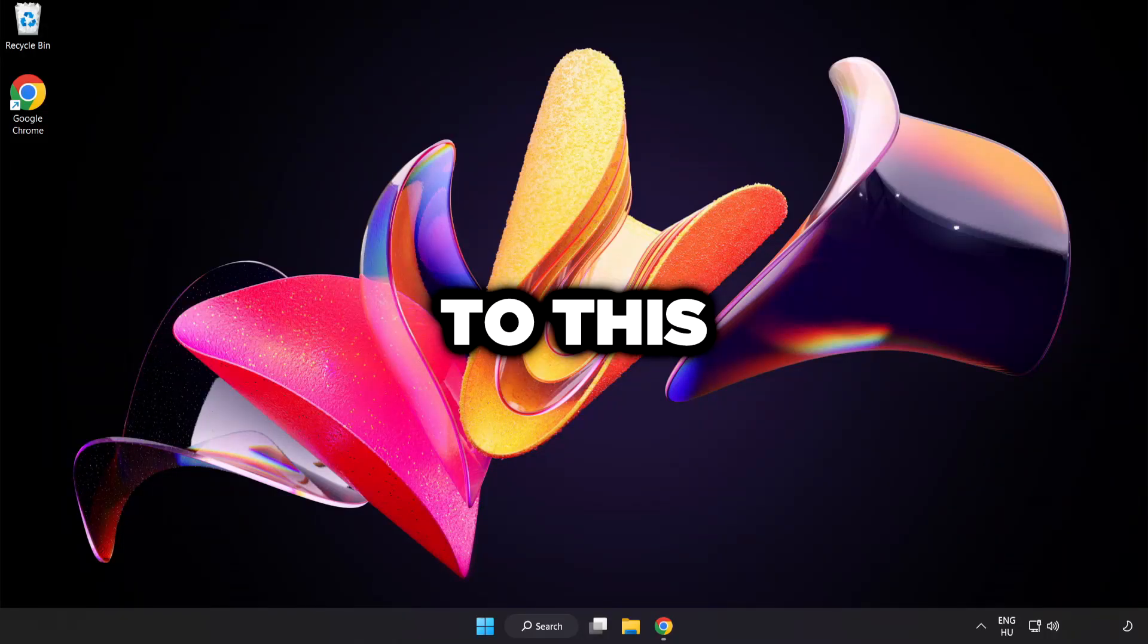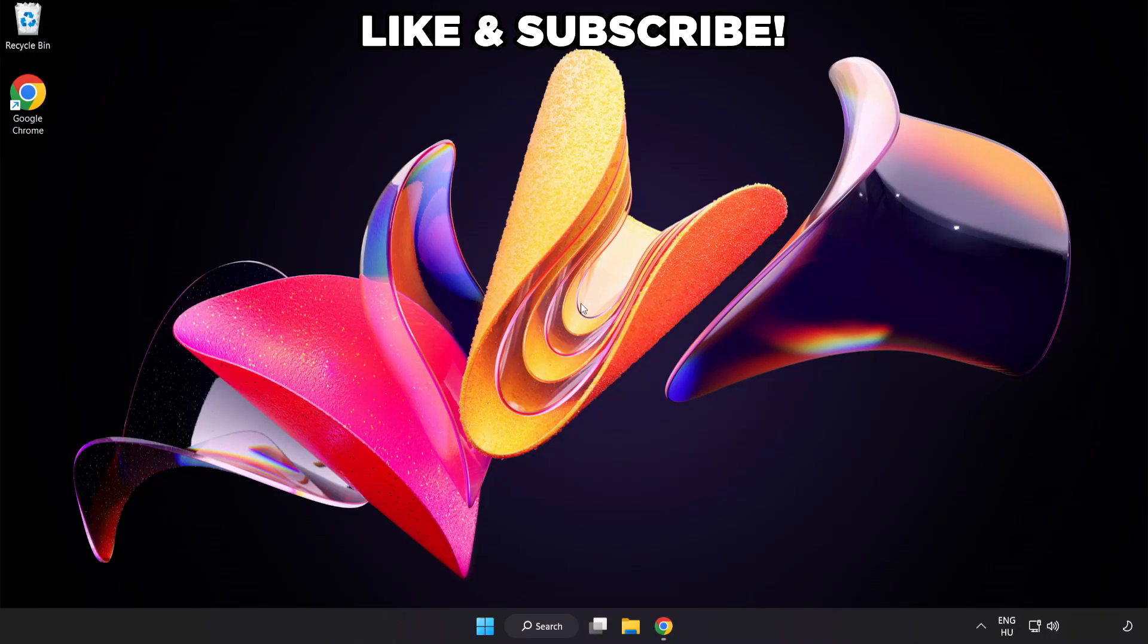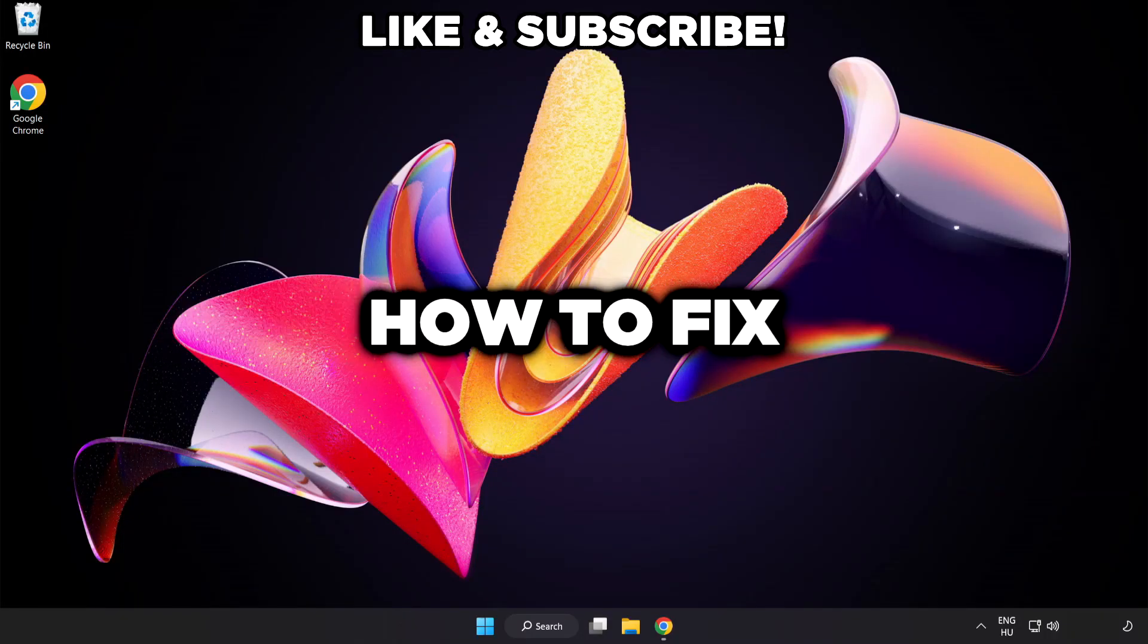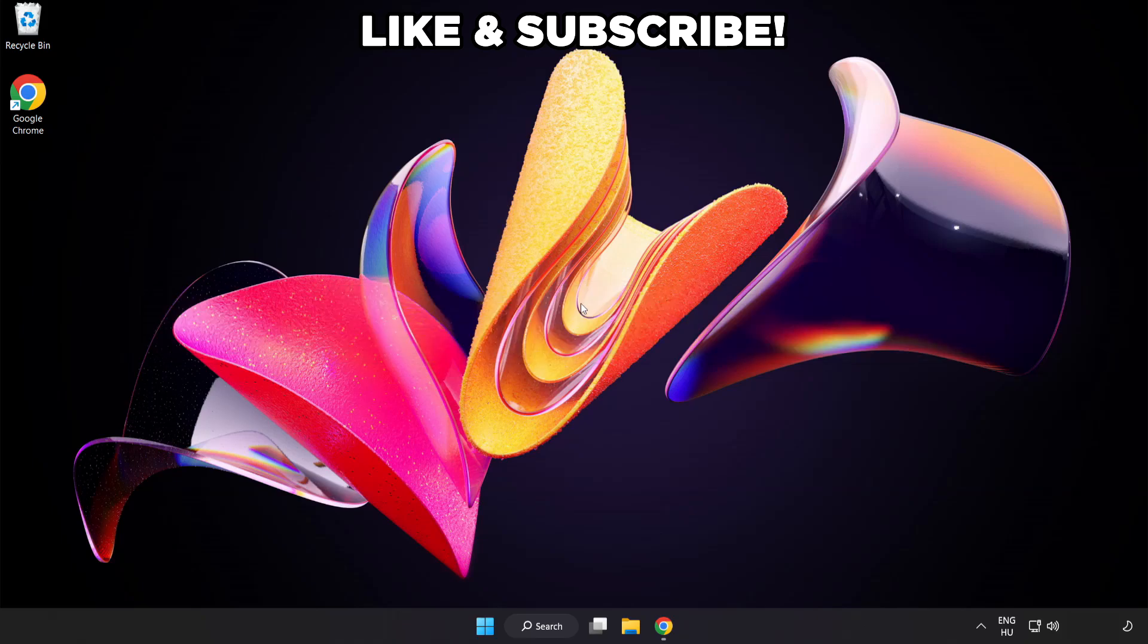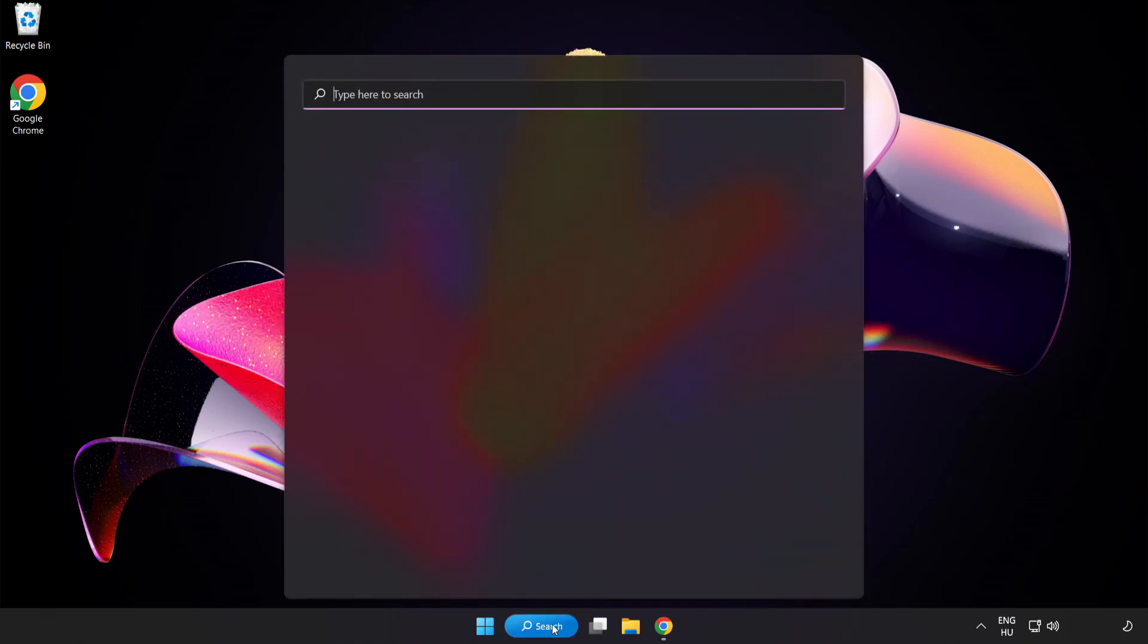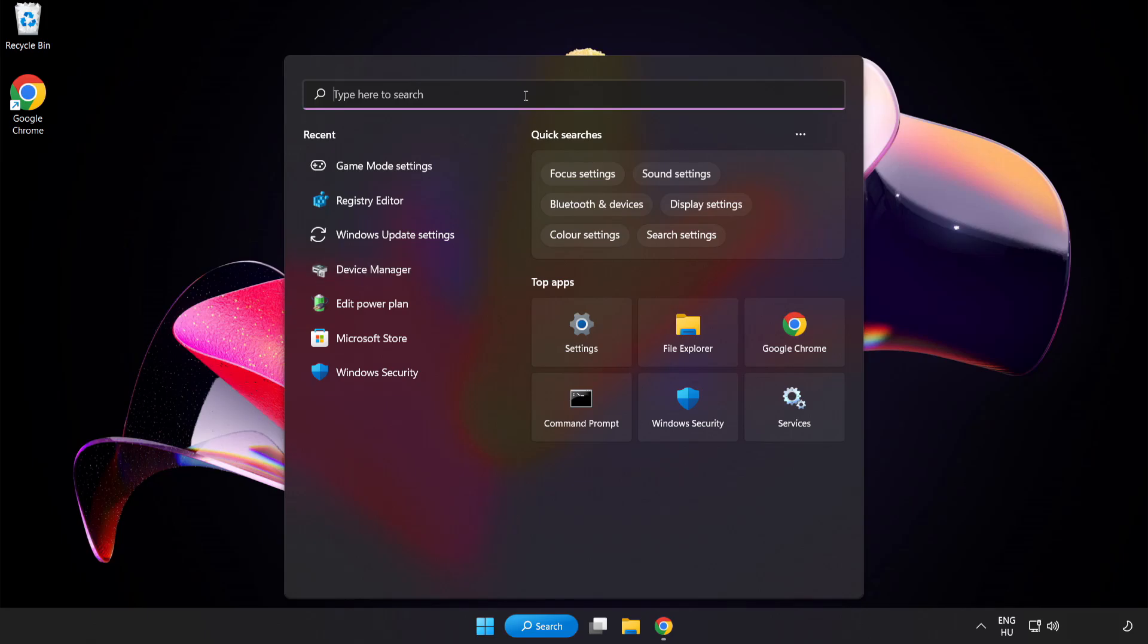Welcome to this video. I'm going to show how to fix low FPS drops. First click search bar and type Edit Power Plan.